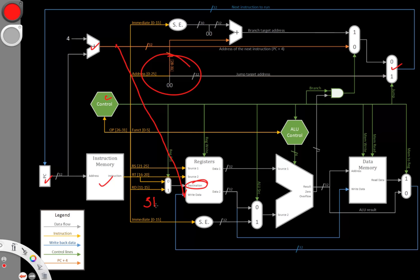And the easy way to do that is to just extend this multiplexer. Add a new option on here, say 2, that just allows us to pass in the value 31.